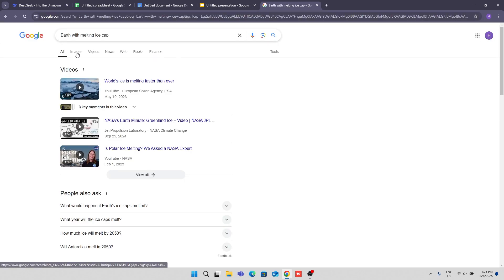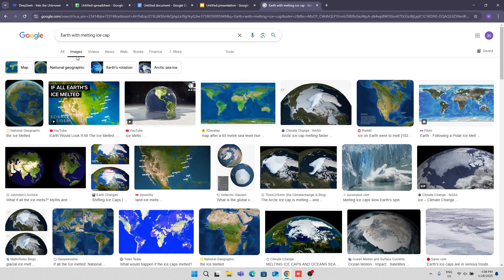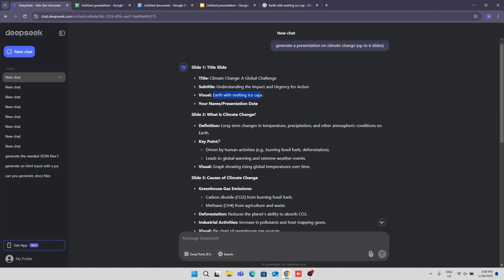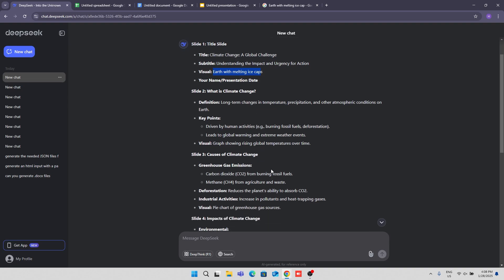Then for other slides, the title will be at the top, then it will have definitions, key points, also visual suggestions and other stuff.